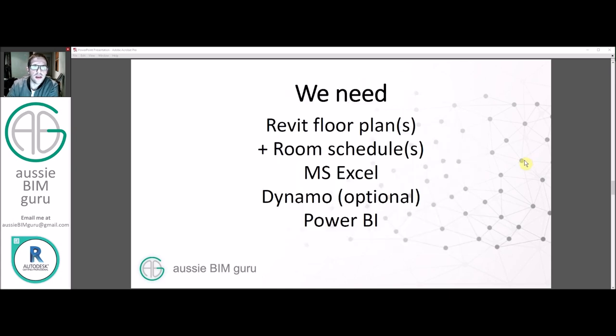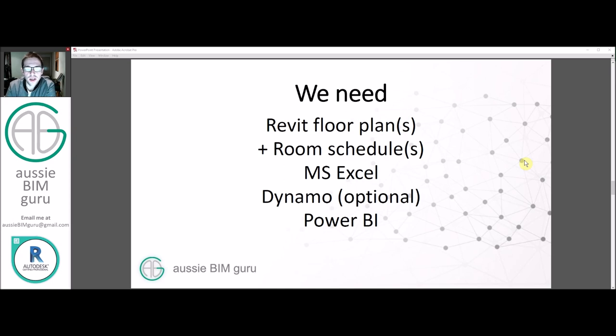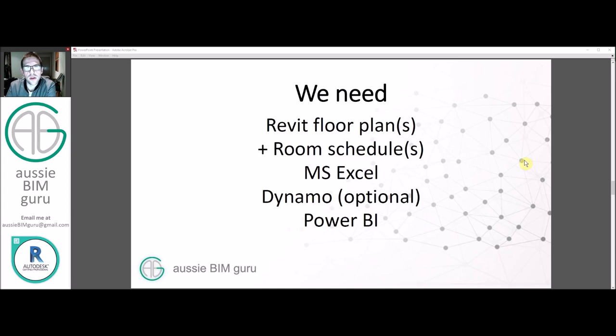So we're going to need a Revit floor plan or floor plans and room schedules that relate to all the rooms on that floor plan. We'll need Excel to process the data and we'll look at an optional Dynamo script, which can save you a bit of time in terms of getting your rooms out of Revit into a format that we can work with in the Synoptic Panel. And then we need Power BI as well.